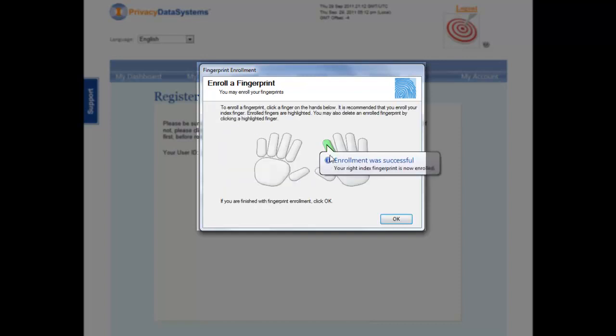If using a placement-style scanner, you can simply place your finger on the reader window.